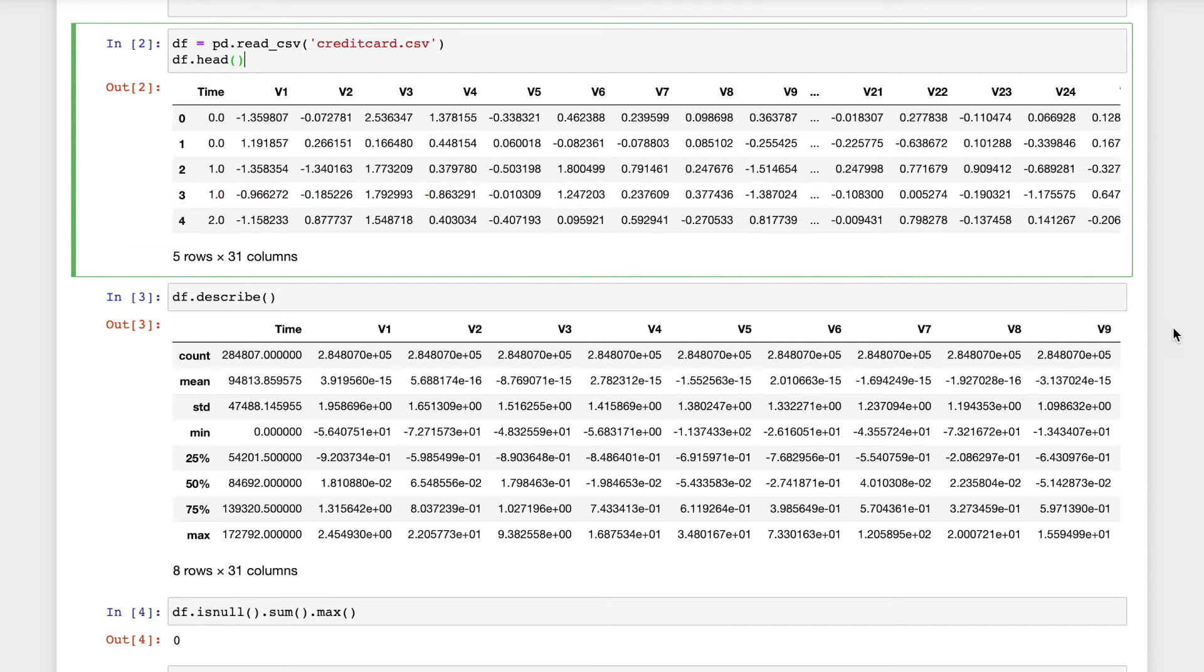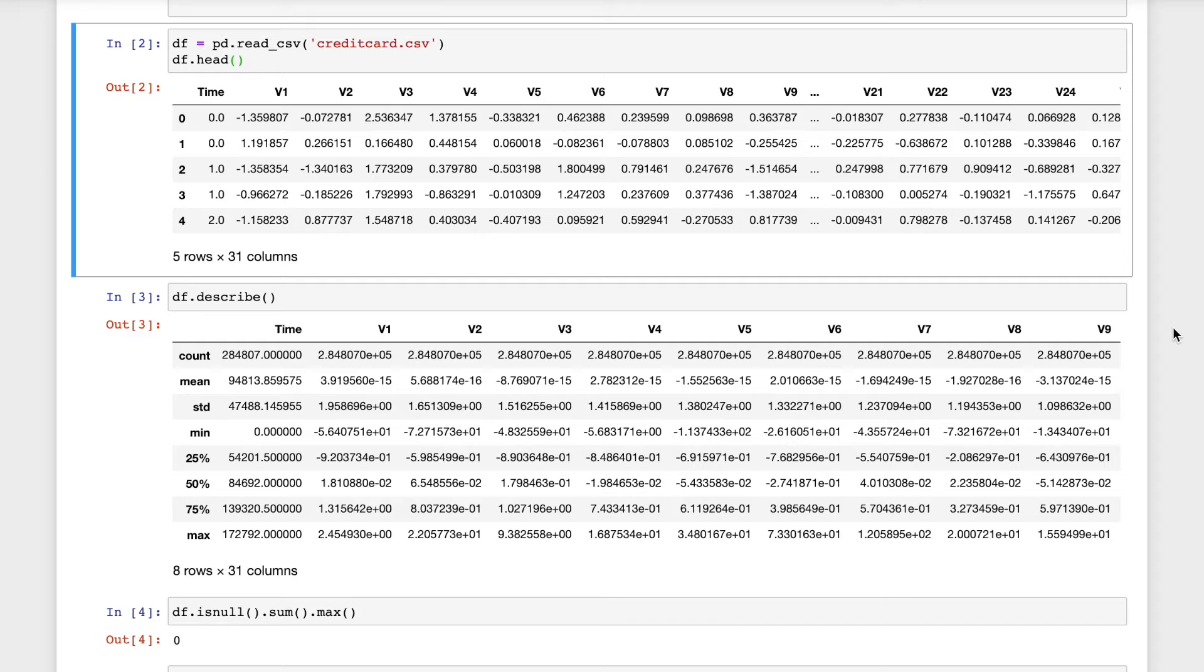Then I will use the dot describe function to generate descriptive statistics. Descriptive statistics include those that summarize the central tendency, dispersion and the shape of the data set distribution, and it excludes NaN values which is not a number.